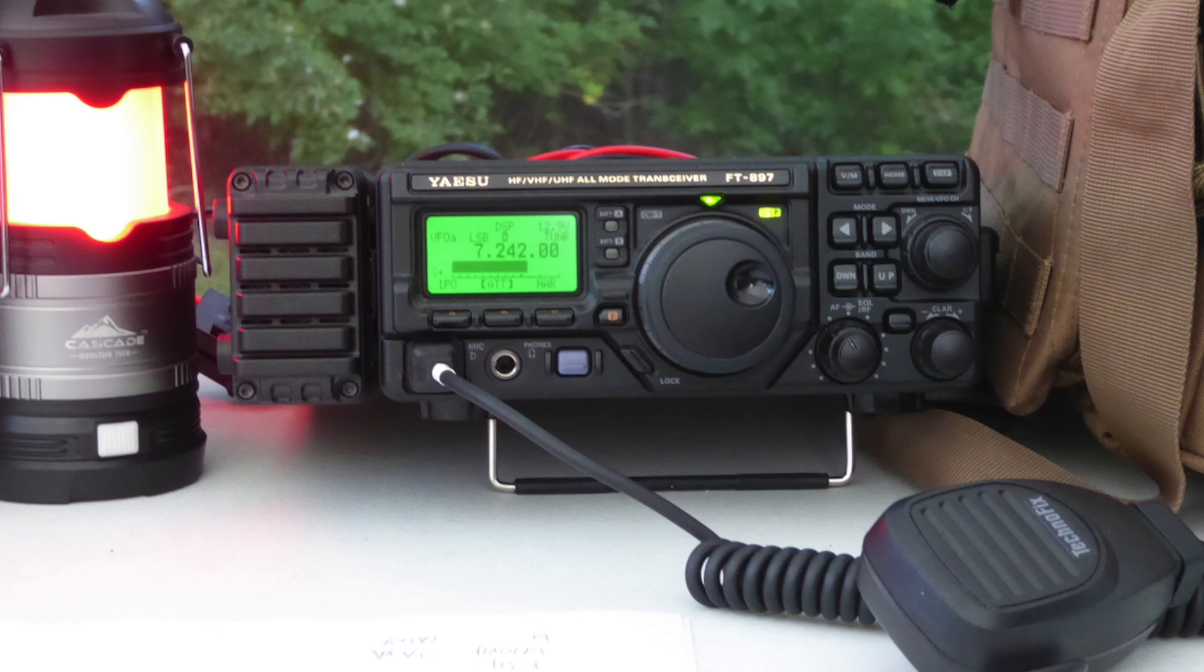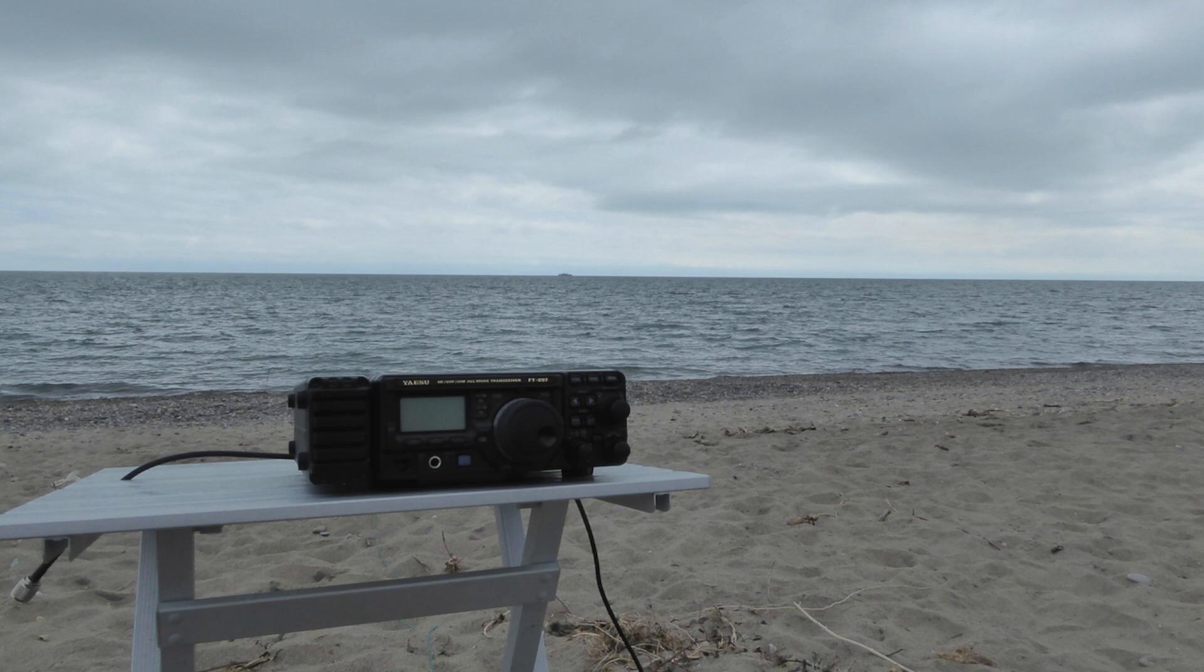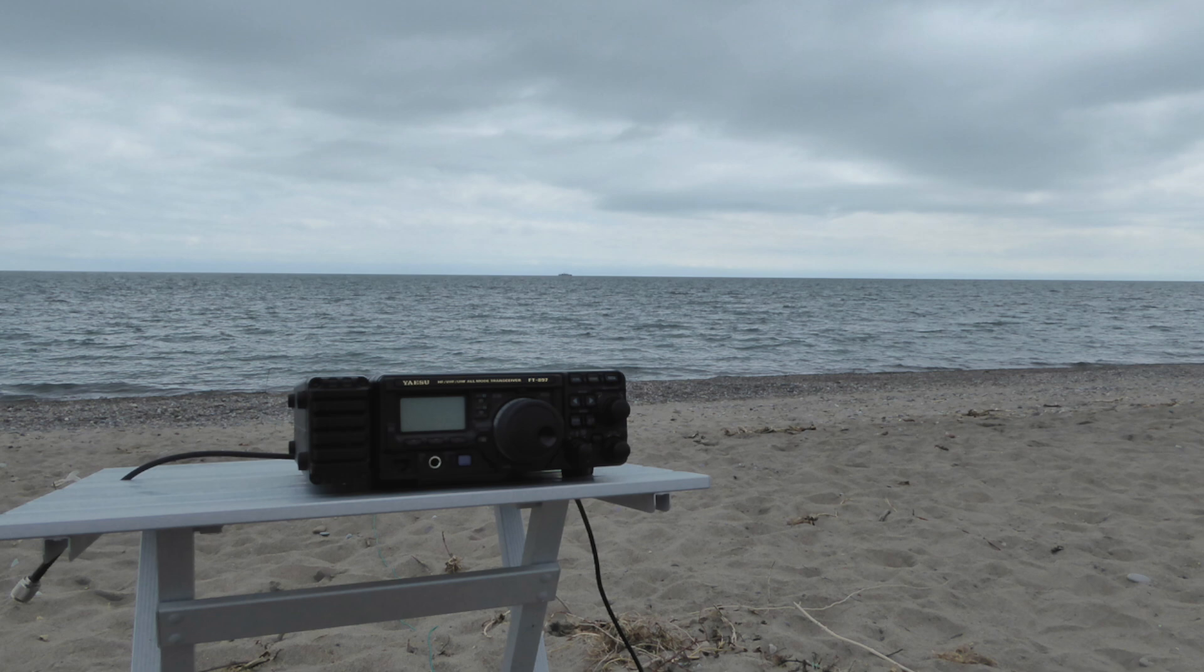for a fair comparison to the FT897, let's add the dimensions and weight of the FT897's companion FC30 external tuner. When I take my 897 into the field, the external FC30 is always attached, so this is an appropriate inclusion. When the FC30 is attached to the FT897, the overall dimensions and weight of the 897 swell to 9.67 inches by 3.15 inches by 10.3 inches and 10.8 pounds of overall weight.